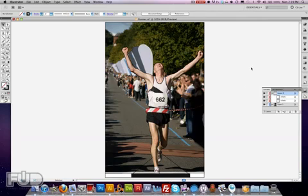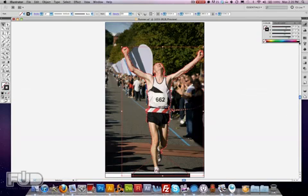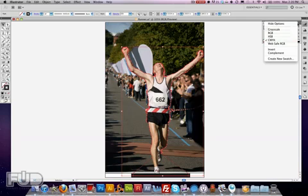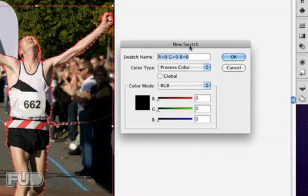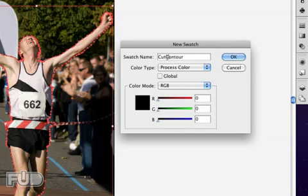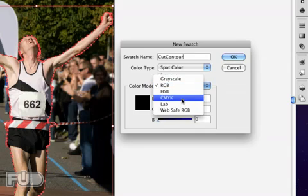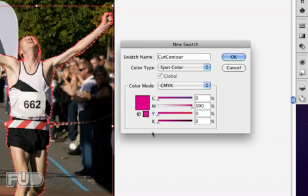I already have the spot color made to their preference, but I'm going to show you what they really want so that next time you do it you have the same options. When you select the path you're going to select the outline and go up to the color guide, go to Options, and create a new swatch. You're going to create the swatch exactly like this — name it 'Cut Contour' with uppercase C and uppercase C and no space. It has to be a spot color, CMYK. Bring all values down to zero and set 100% magenta. So it's 100% magenta, spot color CMYK, named Cut Contour.